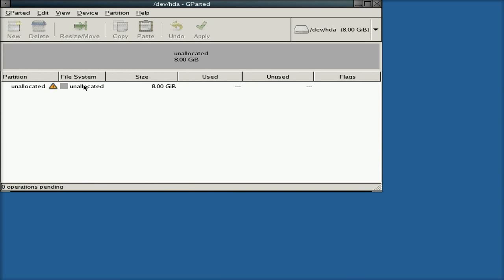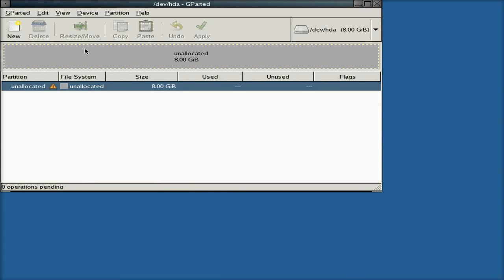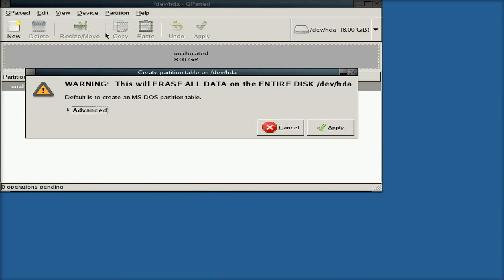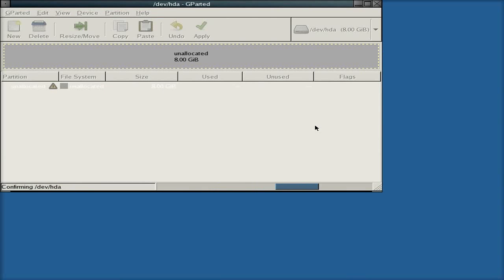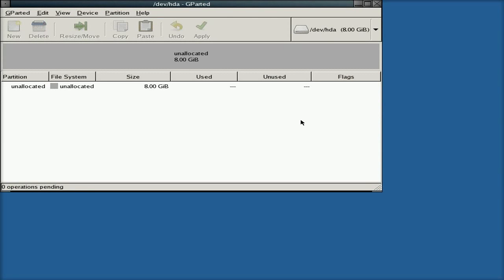So basically, all I'll do is click there, click on Device, and create a partition table. That will tell me it's all going to be erased here. I'm happy for that. So we'll do that, all done.